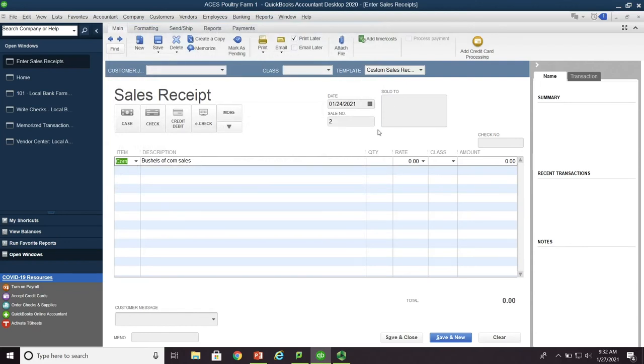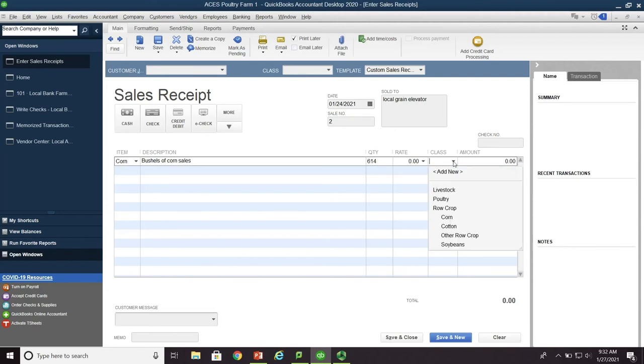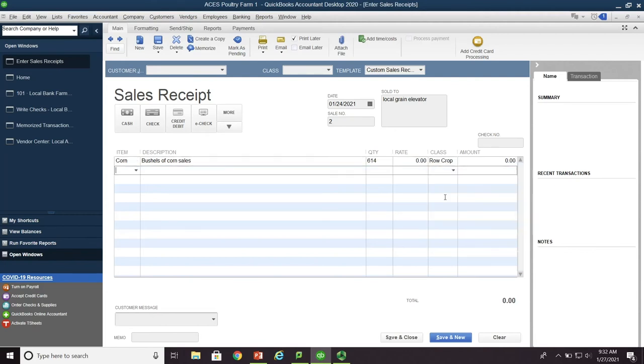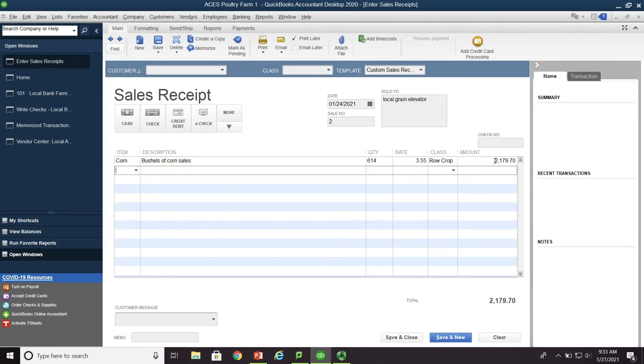All right. So we have corn. We have bushels of corn. And up here, we could say local grain elevator. And the quantity we're looking at is 614 bushels. This is for row crop. And the dollar amount is $2,179.70. And see the system, once I type that and hit tab, the $3.55 per bushel is automatically calculated by the software. So we do the sales receipt. So we do save and close.